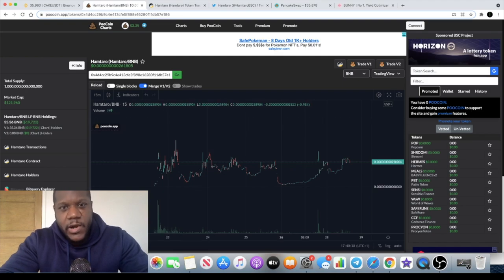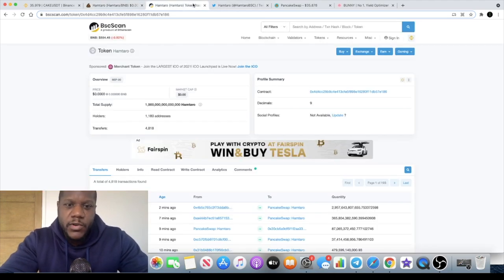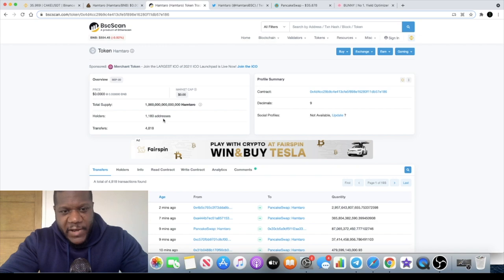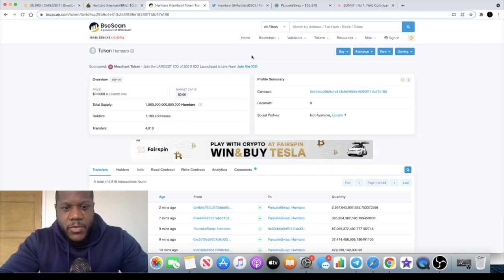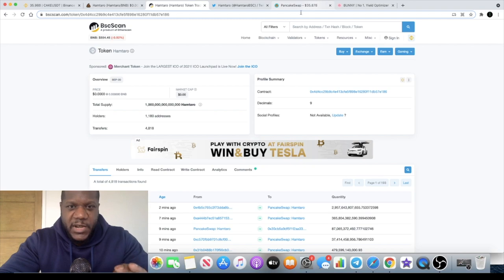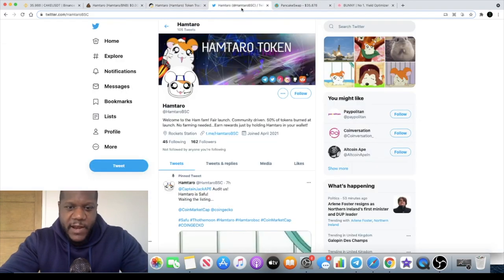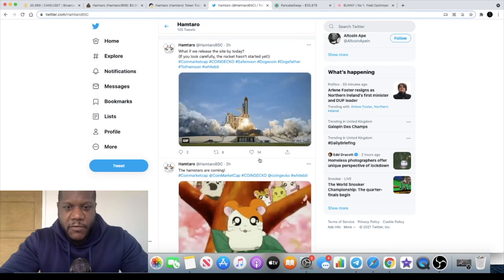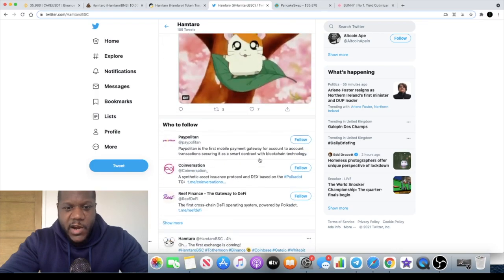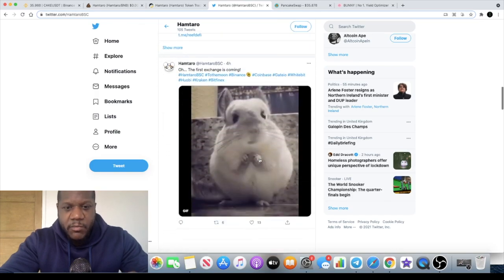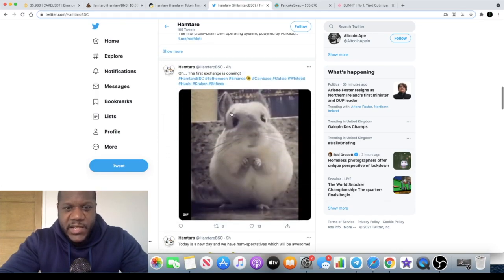If we look at BSC scan, 1,180 addresses at the moment. The community is picking up right guys, but we are of course waiting for that website. You know that website is very important, but they are hinting more exchange listings.